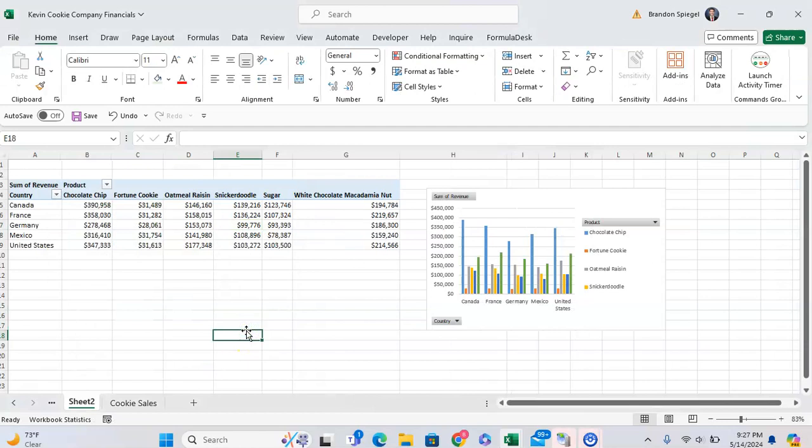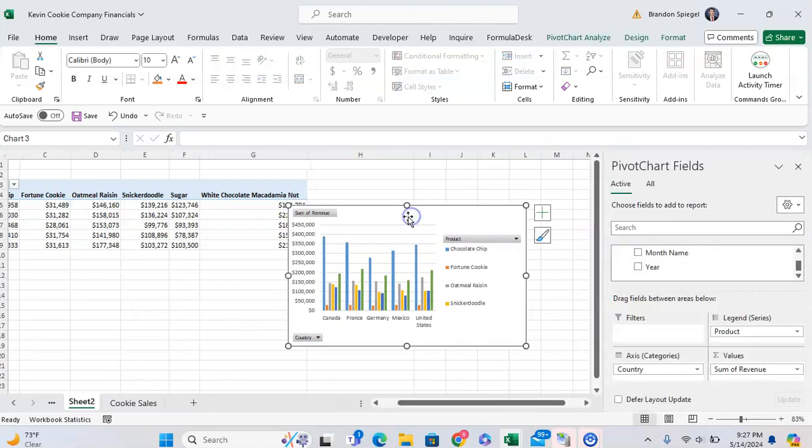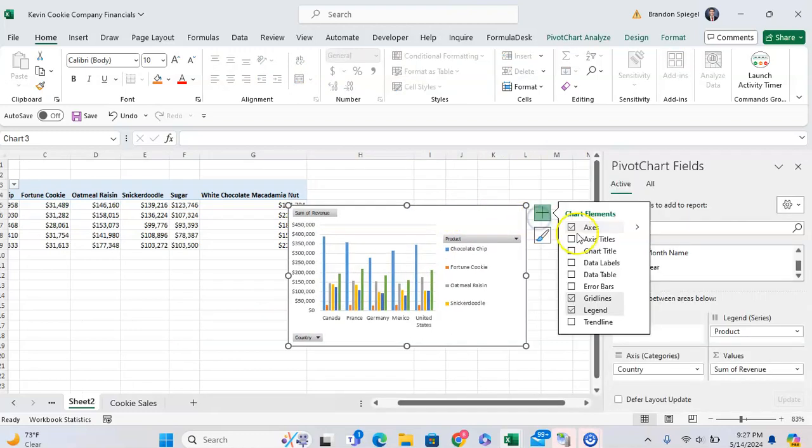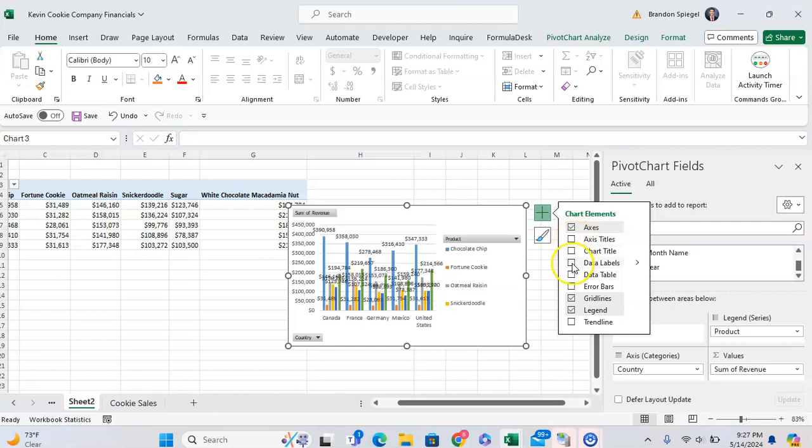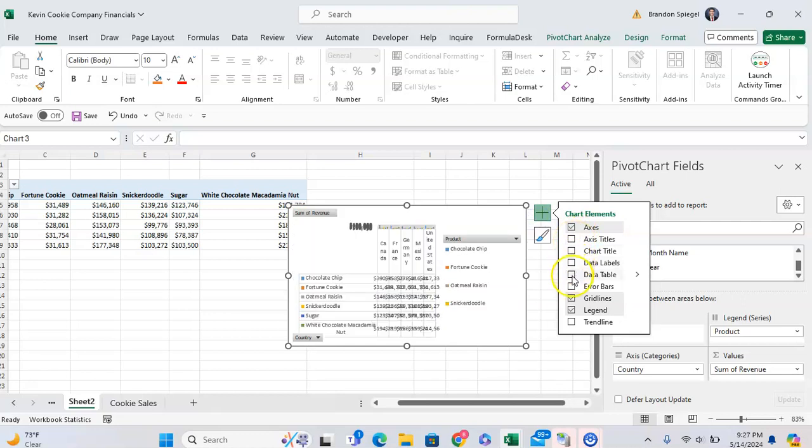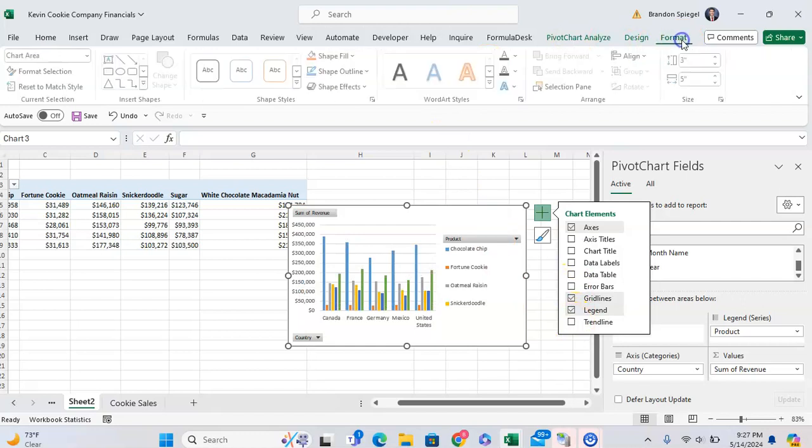But one of the things that's really cool about this is you have a lot of these formatting options that you might have in your normal chart. So we click on the chart, we've got a plus icon, we get access to titles, chart labels, data labels, data tables, error bars, and trend lines, what have you.